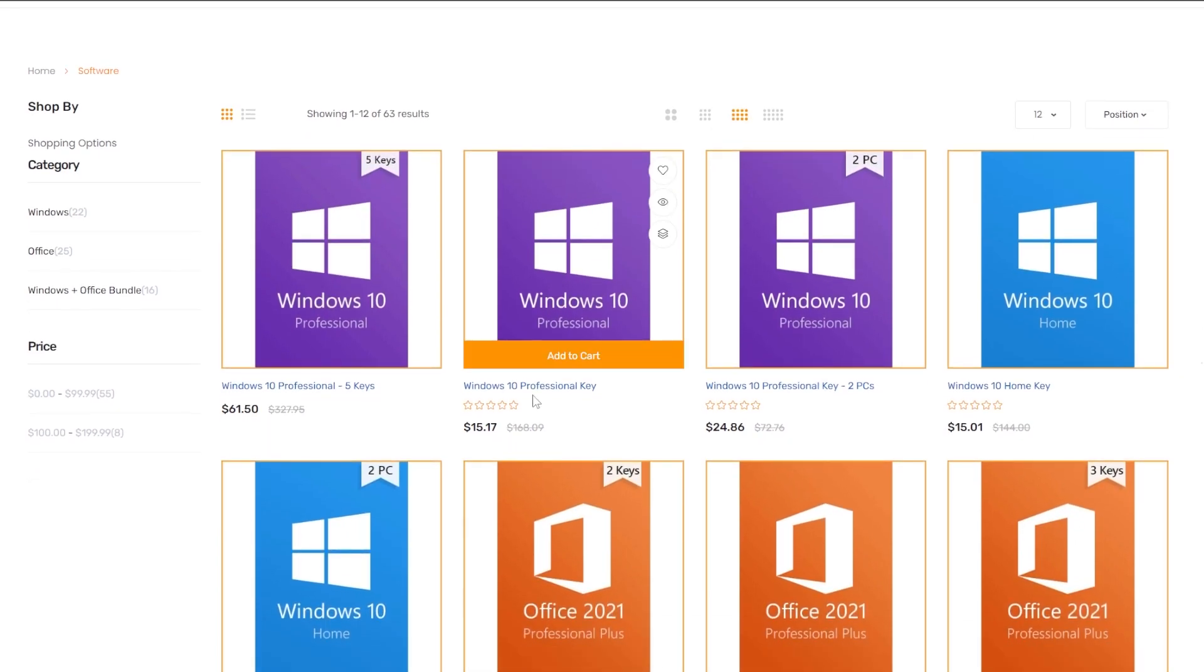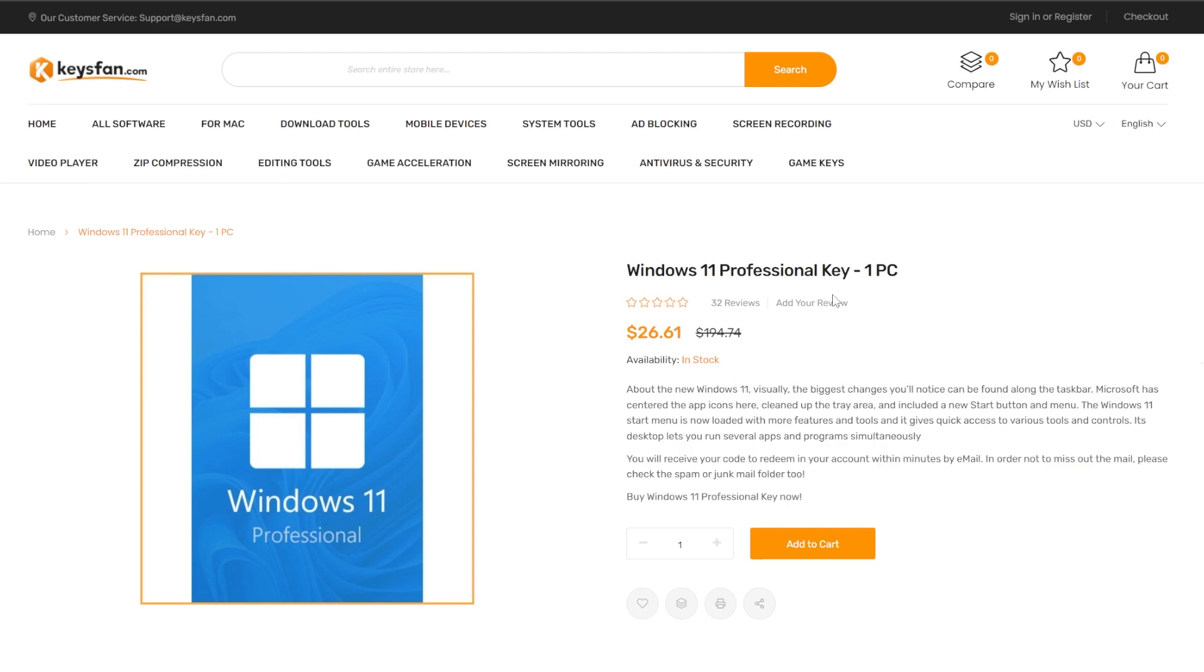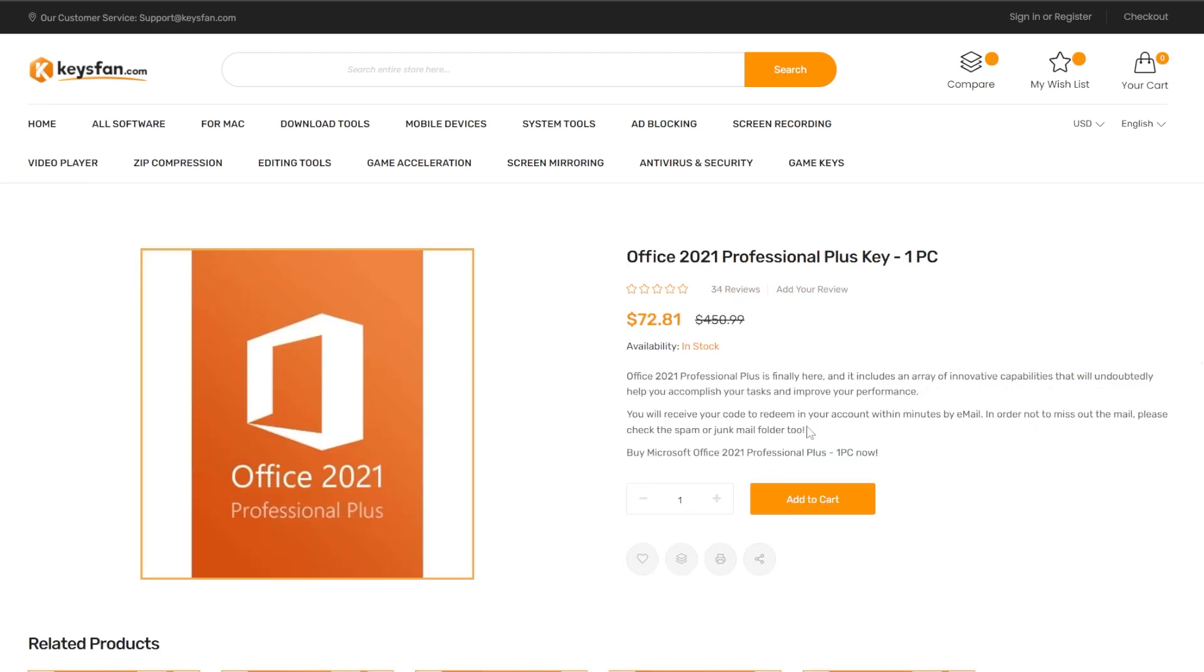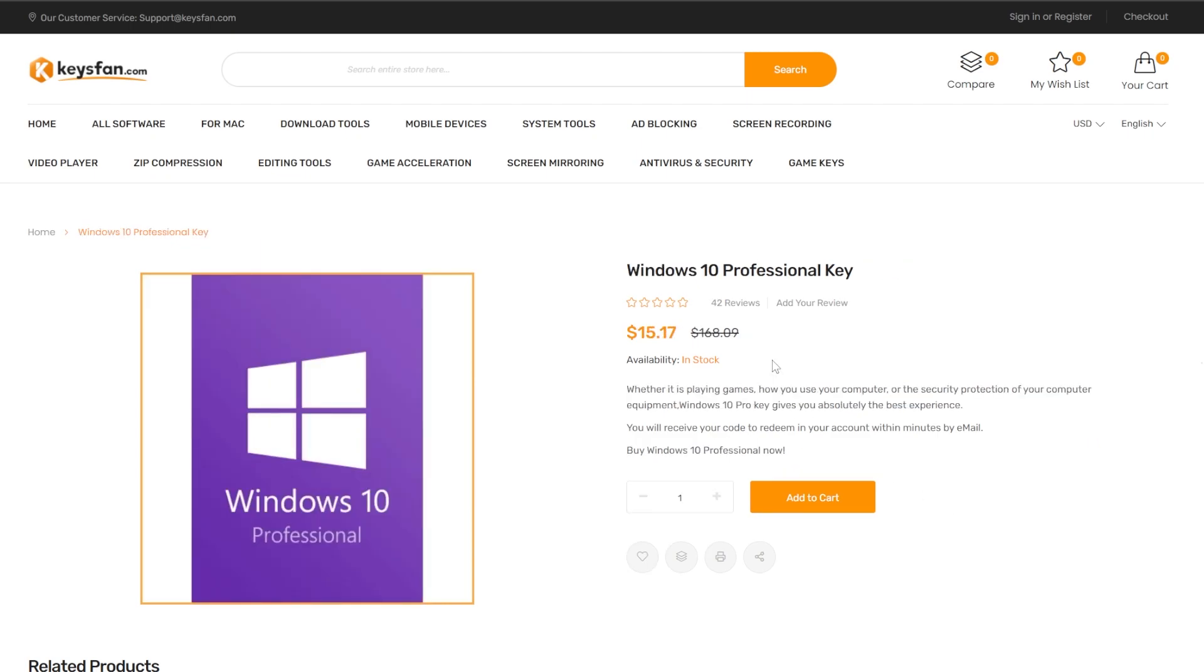For example, they have Windows 11 Pro keys. You also have the Windows 11 professional key which is $26 and also Office 2021 professional key. In my opinion, the best deal on their website is the Windows 10 professional key which is only $15 because you can also use this to activate Windows 11 or you can upgrade to Windows 11 for free after you've activated your Windows 10 Pro operating system.